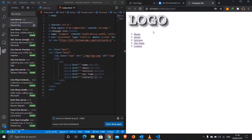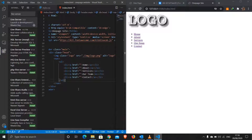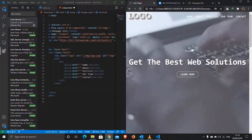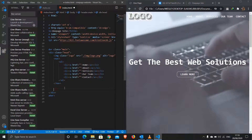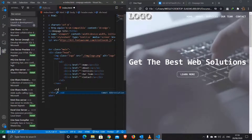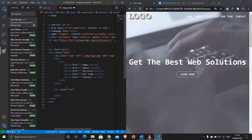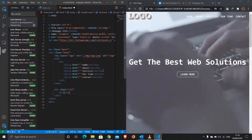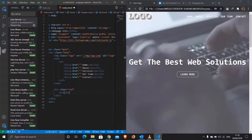Let me launch my server. There we are — we have our logo and our nav links showing. Now I'll exit out of these and do another div that will hold our video and our text, giving it a class of 'vid'.